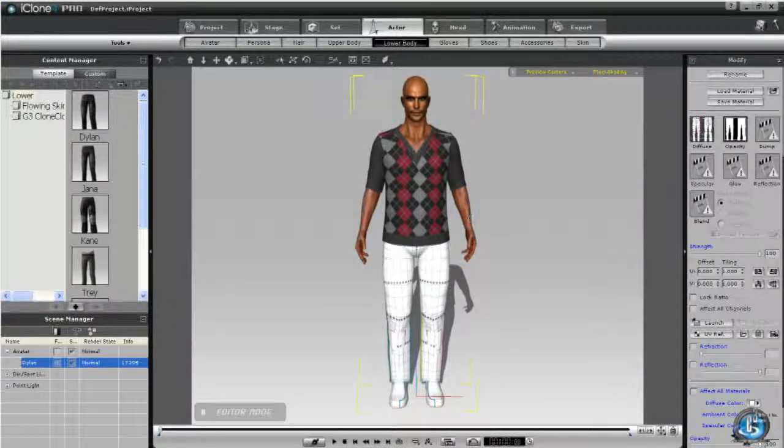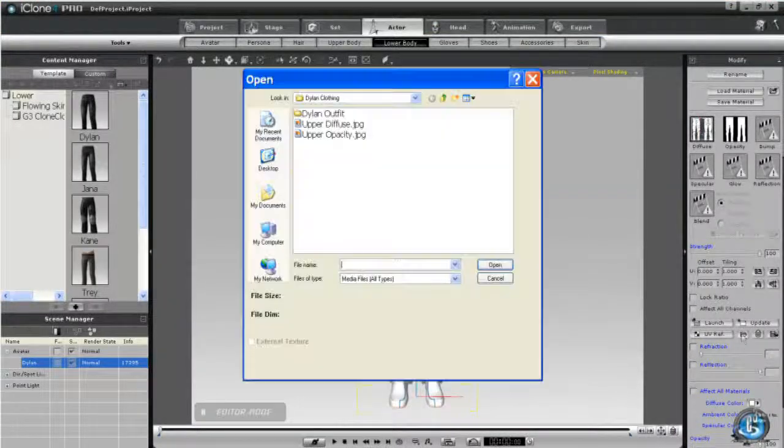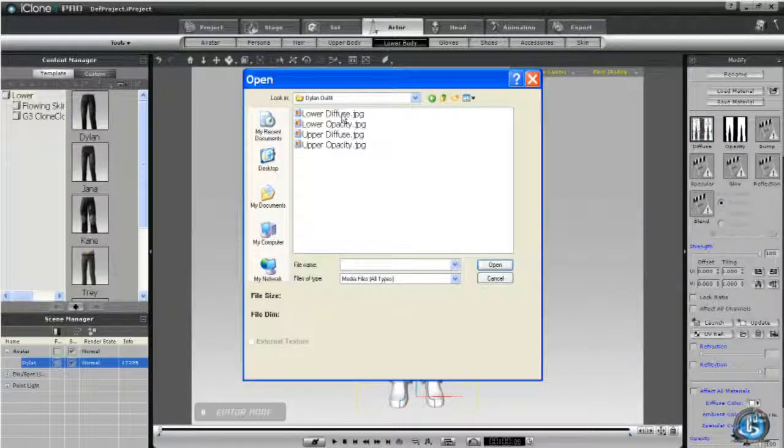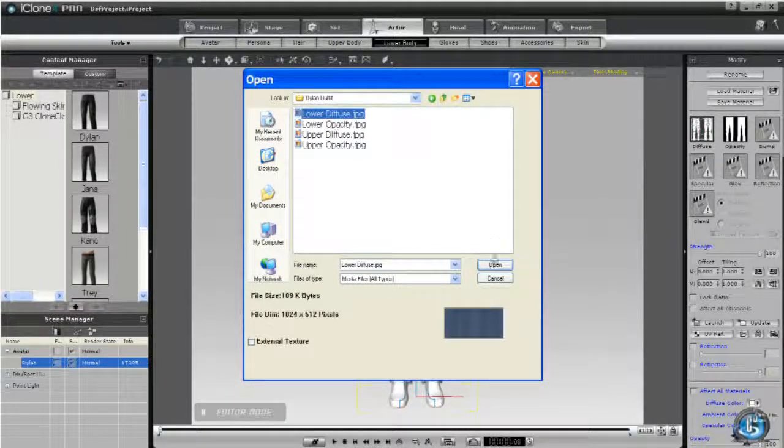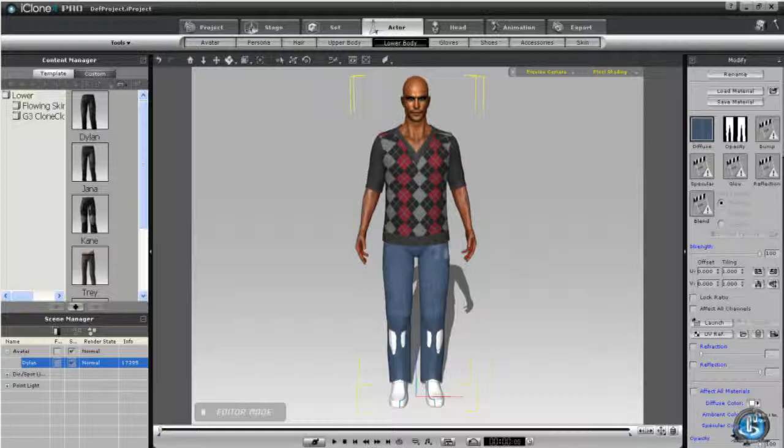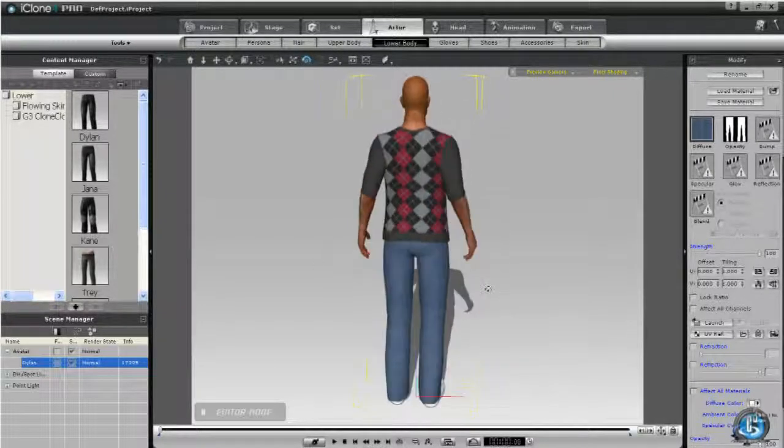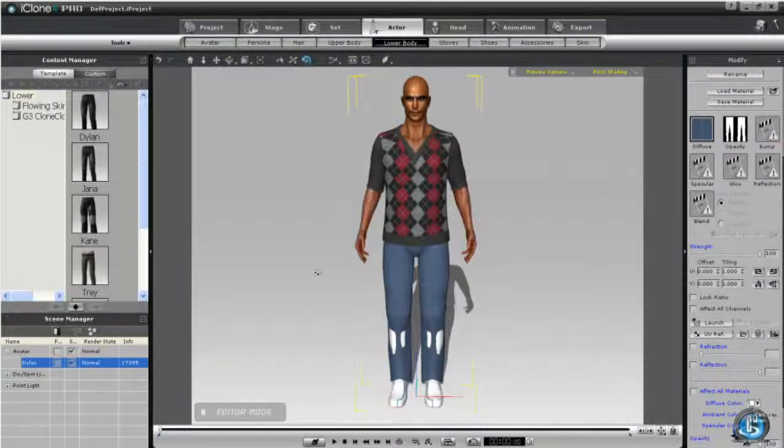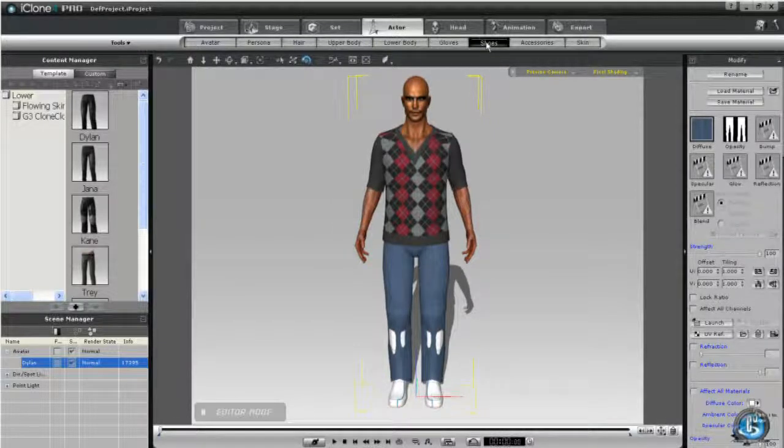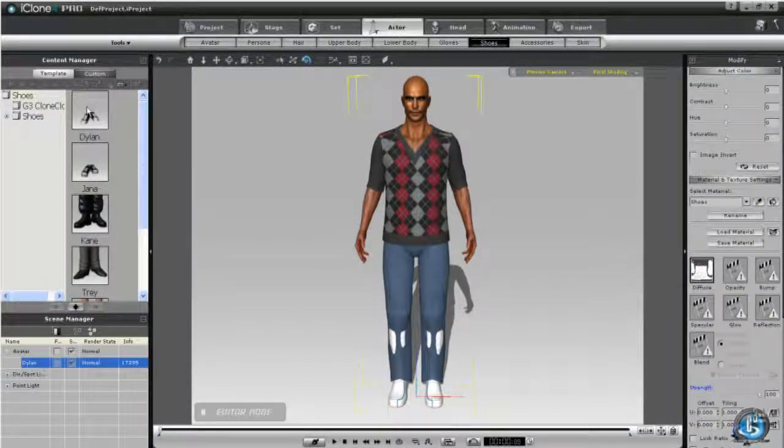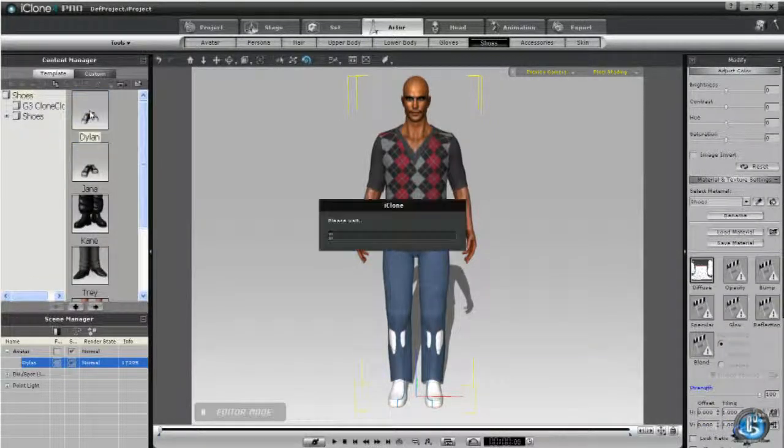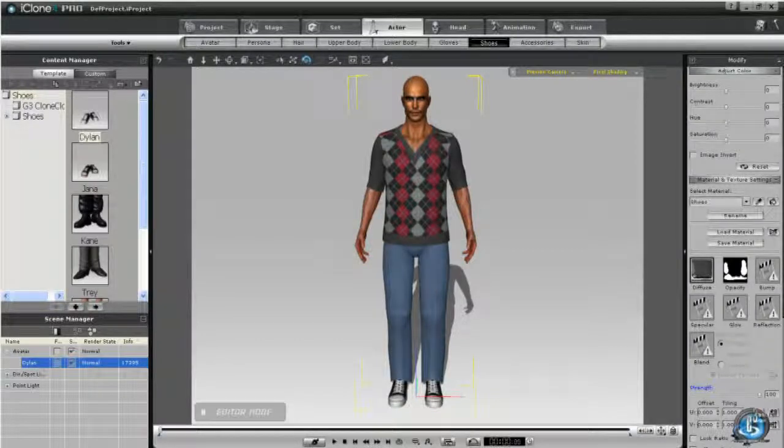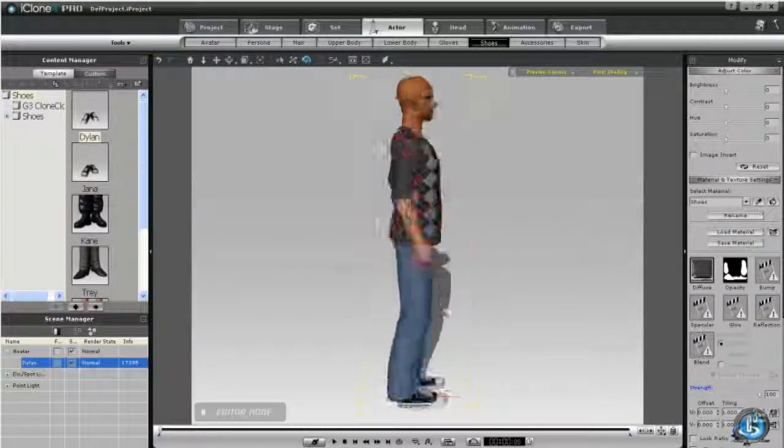Okay, so now back in iClone we can apply that lower diffuse. Now Dillon has the pants to wear. Now we'll just put a casual shoe on them too because the shoe is cutting through the pant, just to show you what it looks like. And then in a future tutorial we'll learn about bump maps and more detail on the texturing.